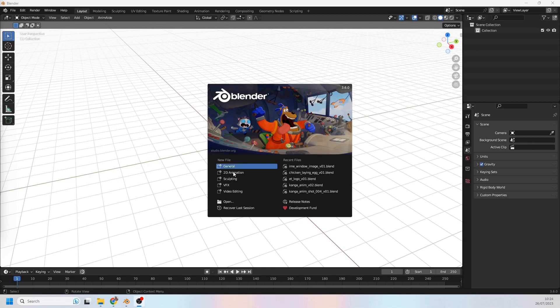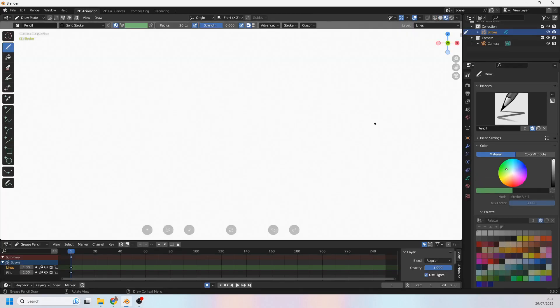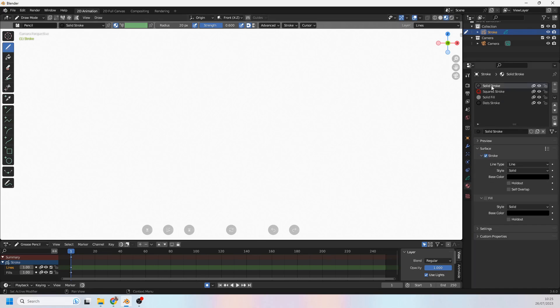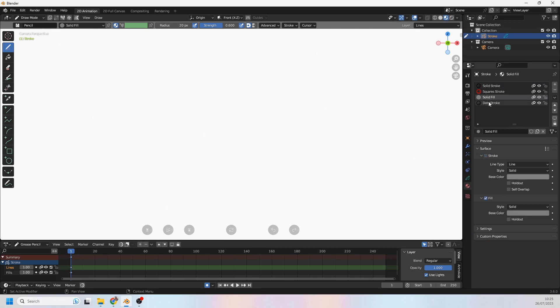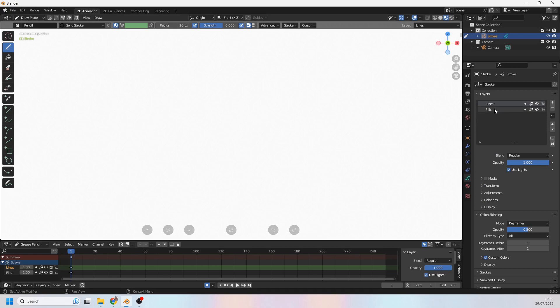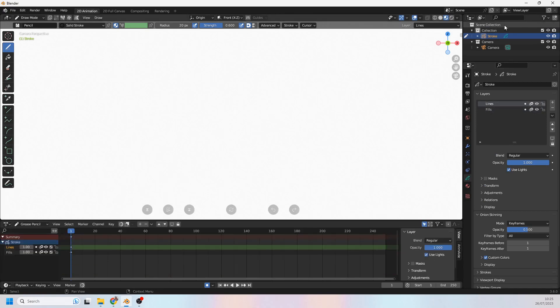So to begin, I'm going to click on the 2D animation template and that brings us into Blender. It's very advantageous to start 2D like this because Blender does a lot of the initial setup for you. They give you a solid fill that's ready to go, they give you a solid stroke that's ready to go, they also set you up with a lines and fills layer and of course a stroke object up here.